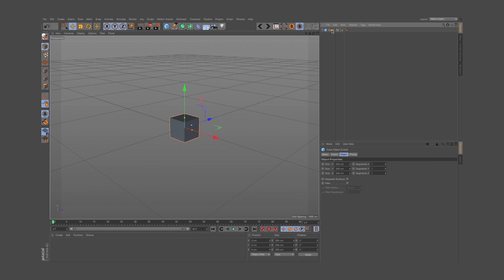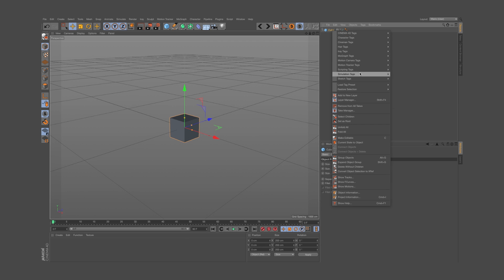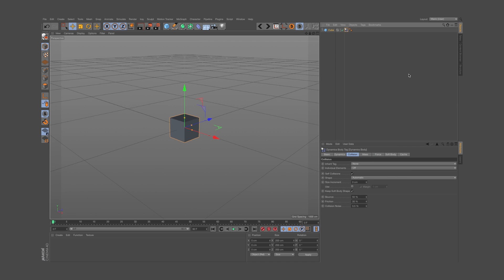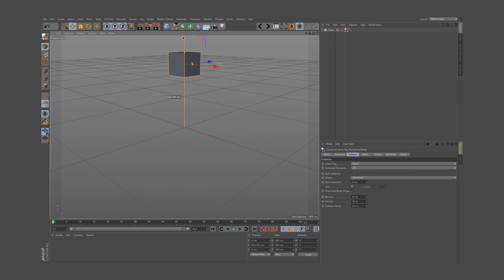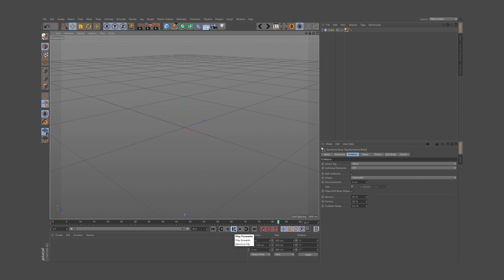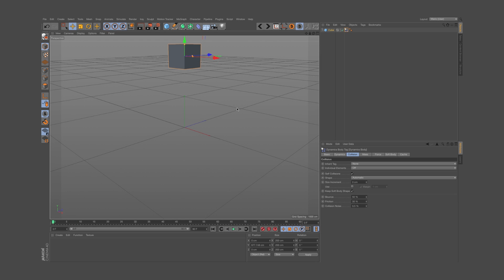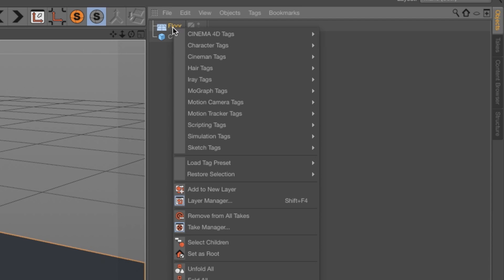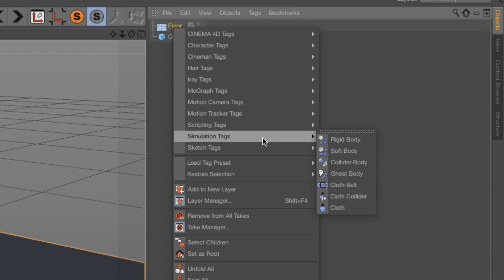I have this cube. I right-click on it and select Simulation Tags > Rigid Body. If I bring it up and hit play, as you can see it starts to fall — this is already amazing — but it doesn't have a floor to land on. So let's add one and right-click on it too, selecting Simulation Tags again but Collider this time.